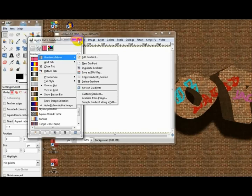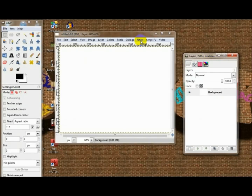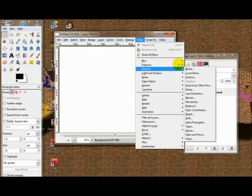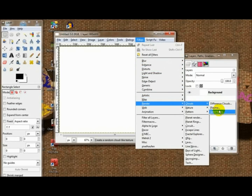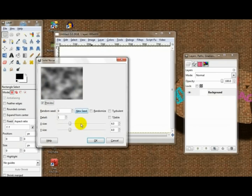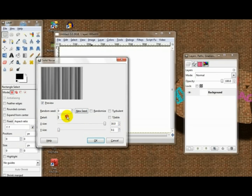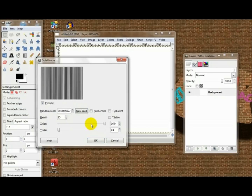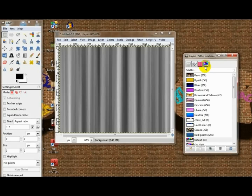How you do this now: you start off with Render > Clouds > Solid Noise. Go x-size all the way up, y-size all the way down, detail up to 15, choose a new seed, and click OK. Now in your palette maps, right here your palettes, you want to find a good palette that'll go along with it.